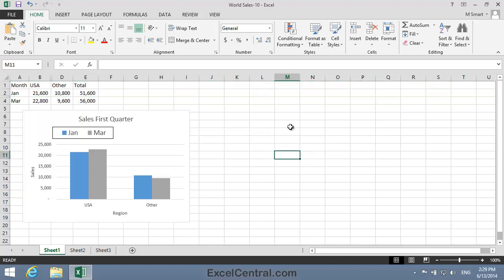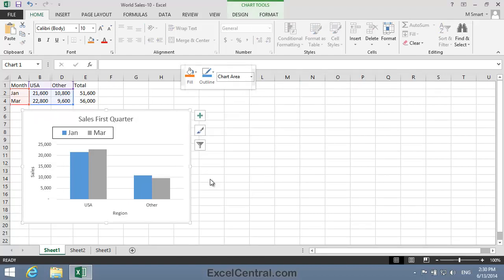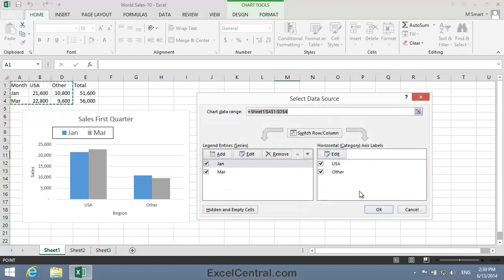Now sometimes you'll have hidden rows and columns, but you'll still want to chart the values in those hidden rows and columns. There's an option in Excel that will allow you to do this. I'll right-click just inside the border of the chart and then choose Select Data to bring back the Select Data Source dialog.